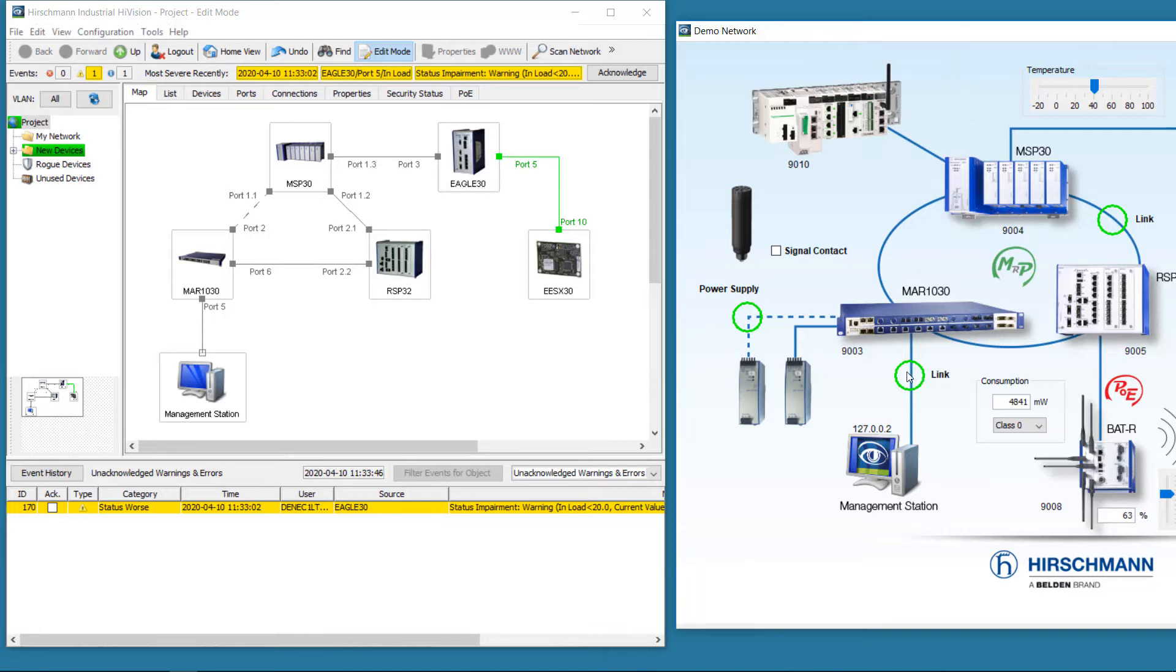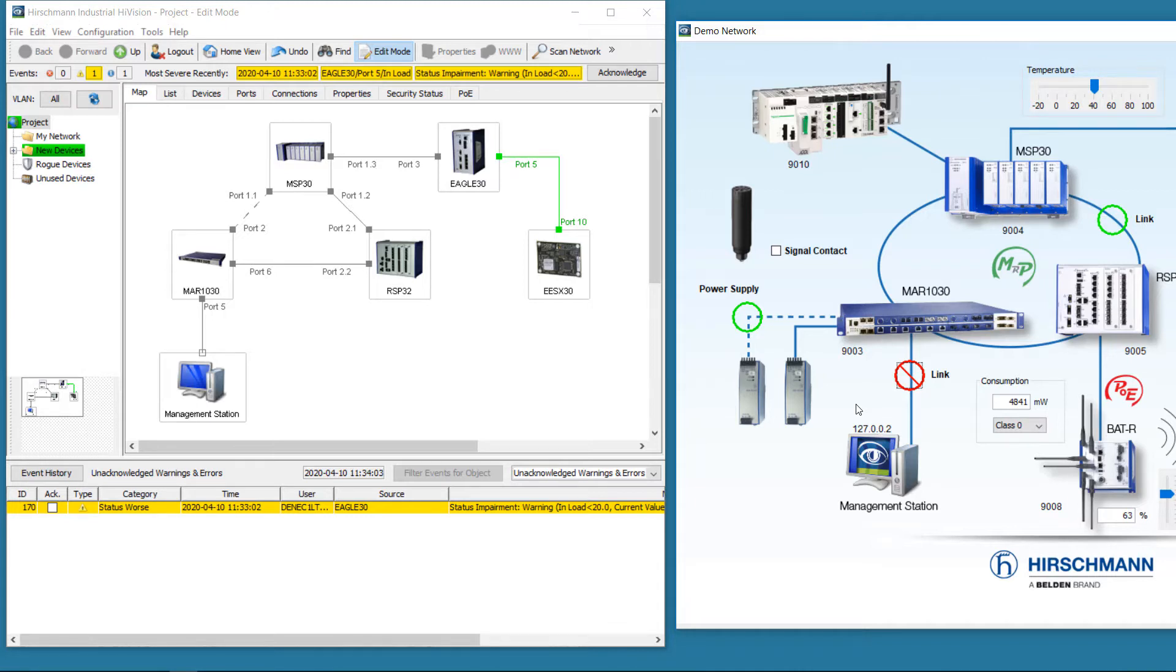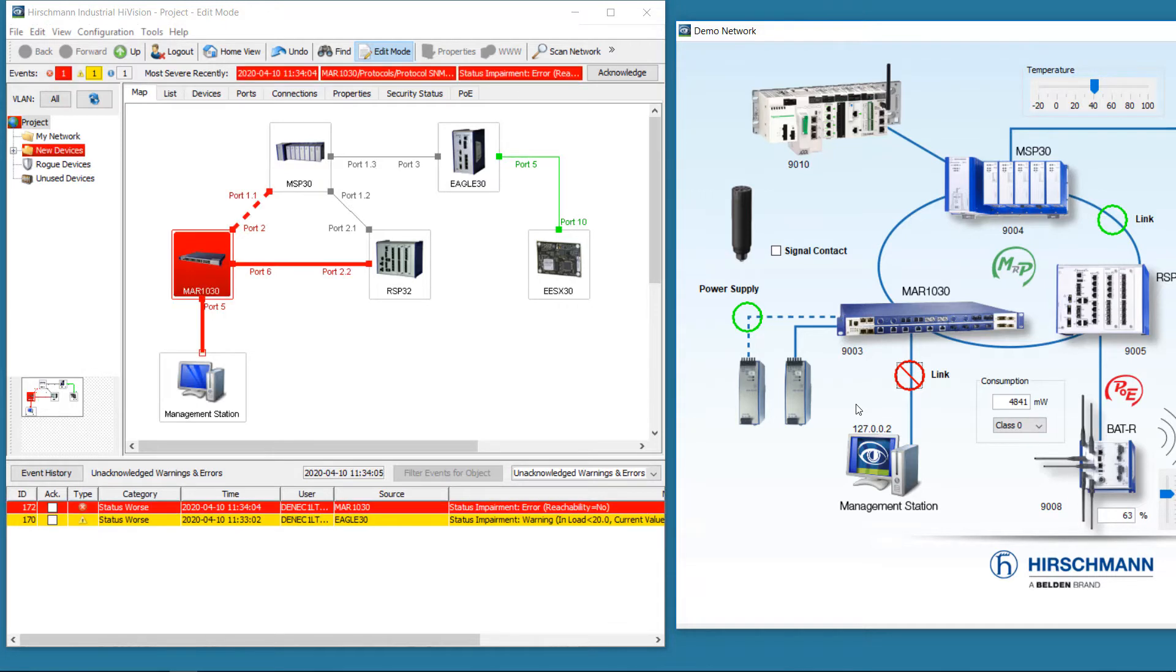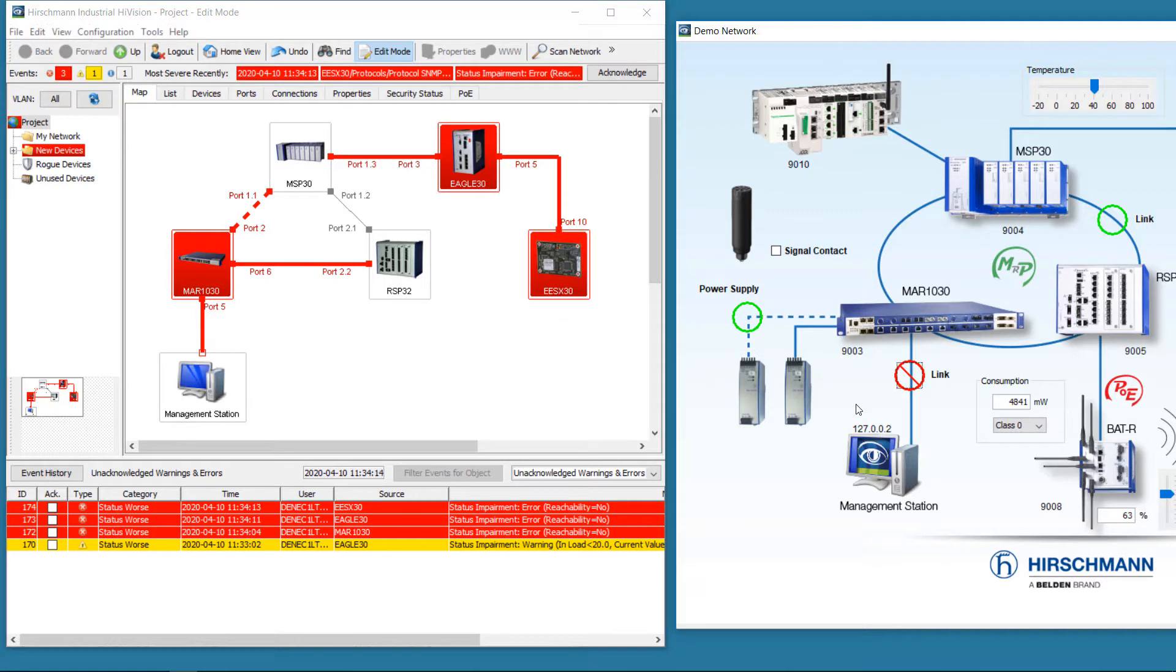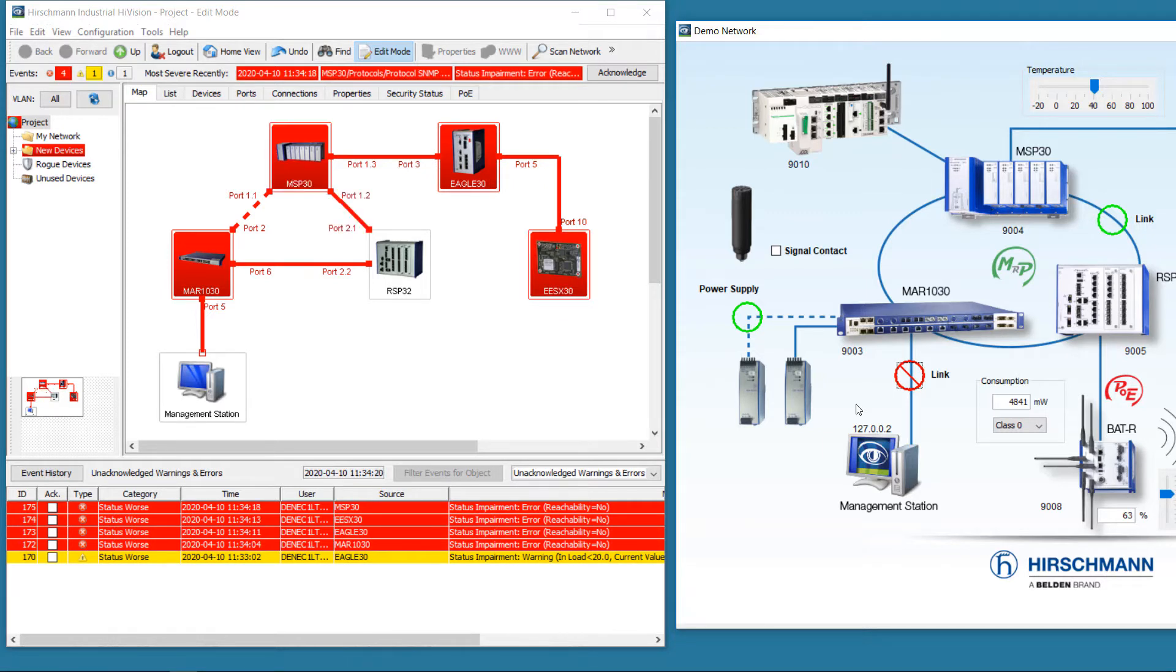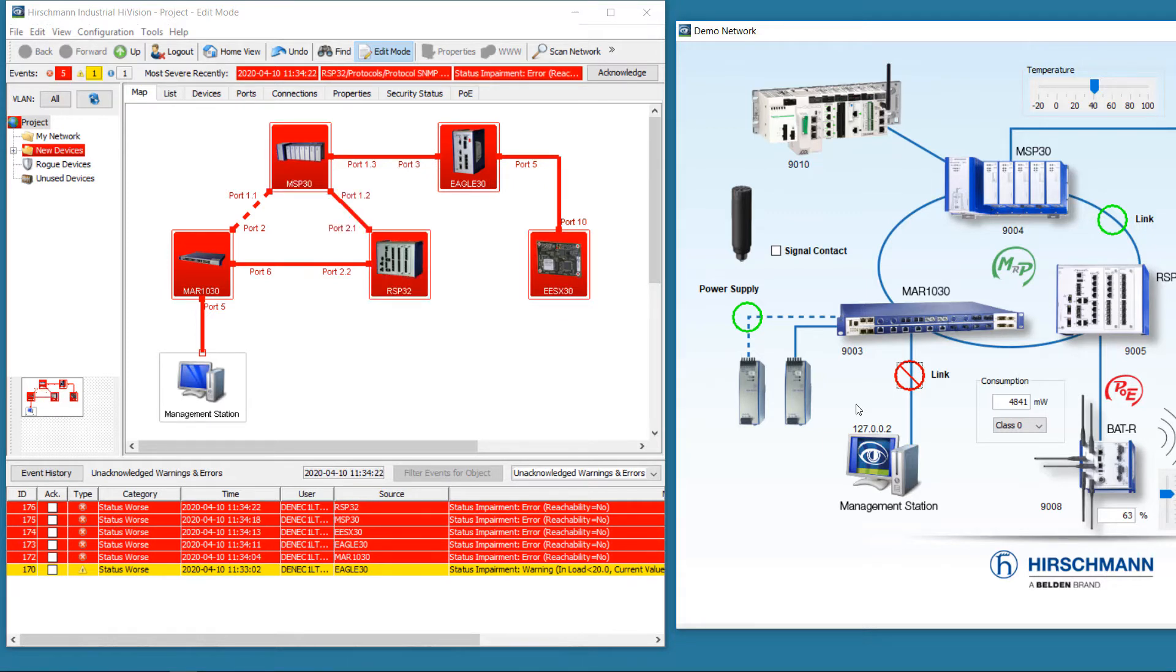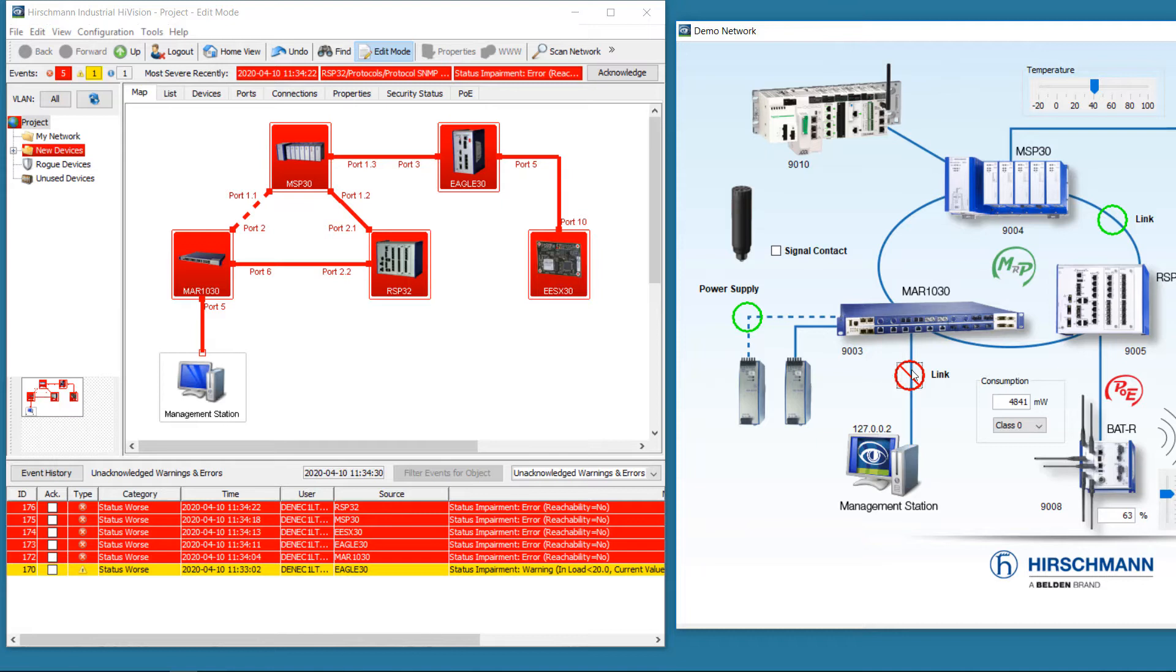Next, we'll simulate a failure in the connection between the management station and the network. All five devices are displayed with a status of red, and the errors are shown in the event log.